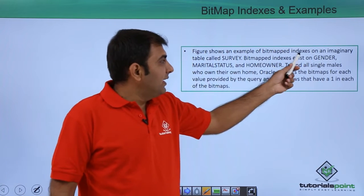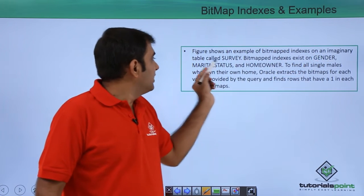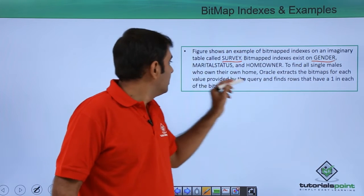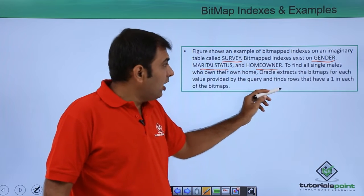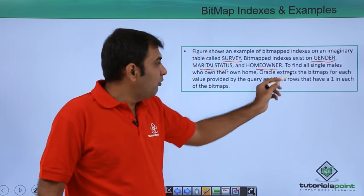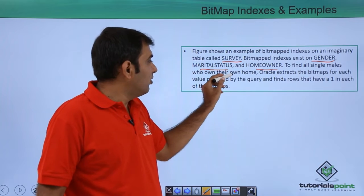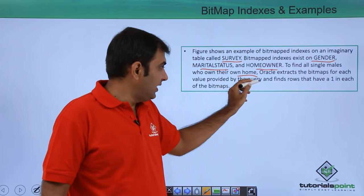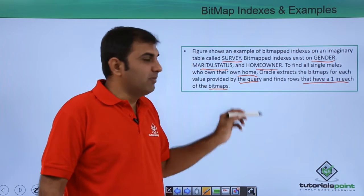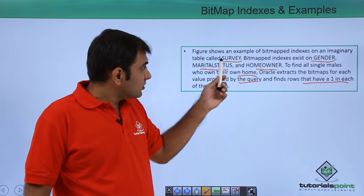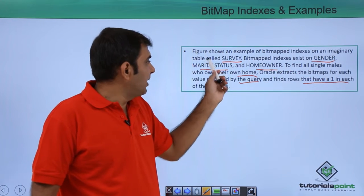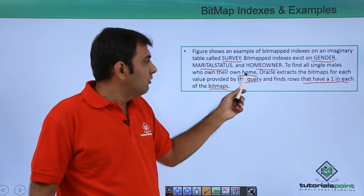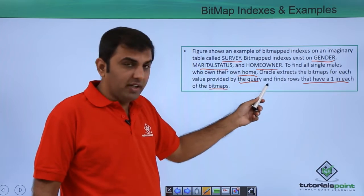The figure shows an example of a bitmap index on an imaginary table called 'survey'. Bitmap indexes exist on the gender, marital status, and home owner columns. To find all single males who own their home, Oracle extracts the bitmap for each value provided by the query and finds the rows that have a 1 in each of the bitmaps. The bitmap index is available on the gender column, marital status, and home owner.